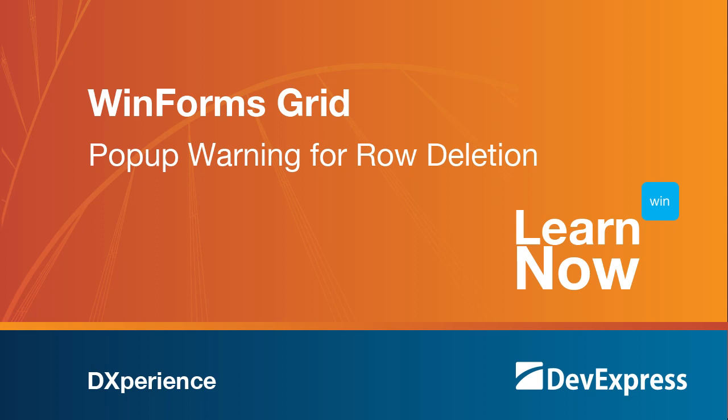In this video, we'll handle the button click event of the grid's embedded navigator and add code that'll give the user a popup to confirm deletion of a specific row. So let's get started.